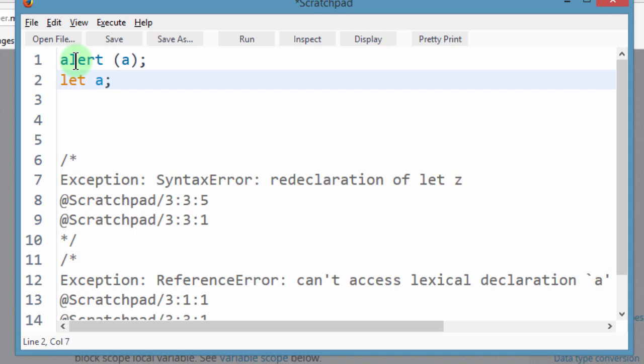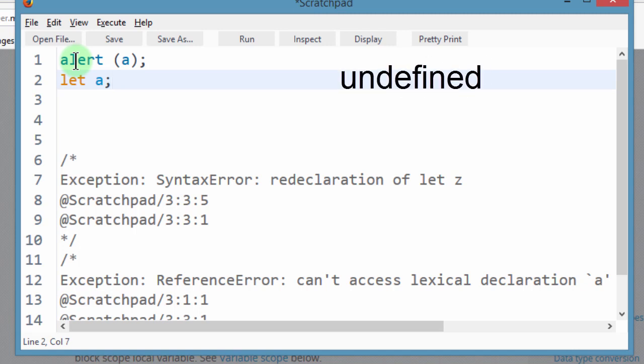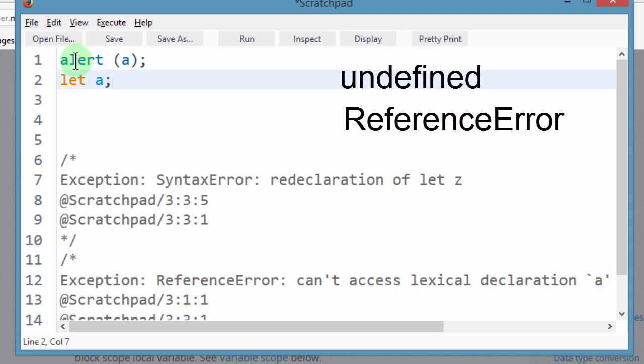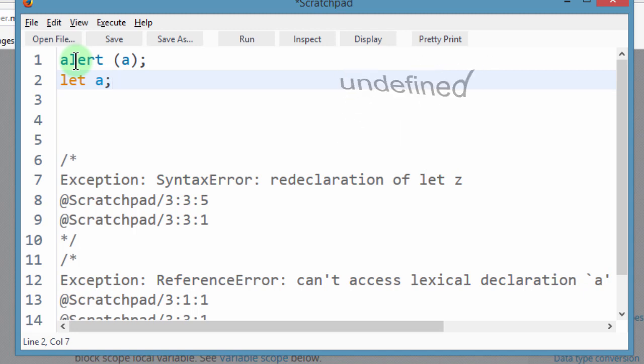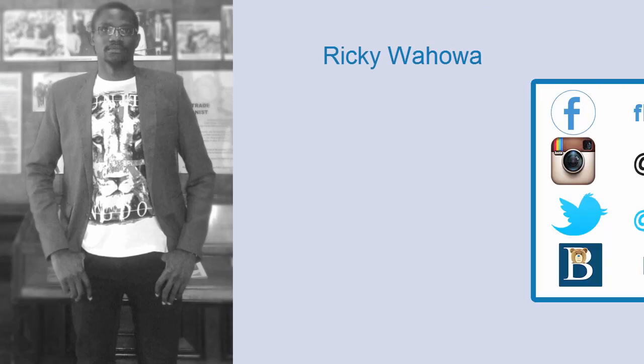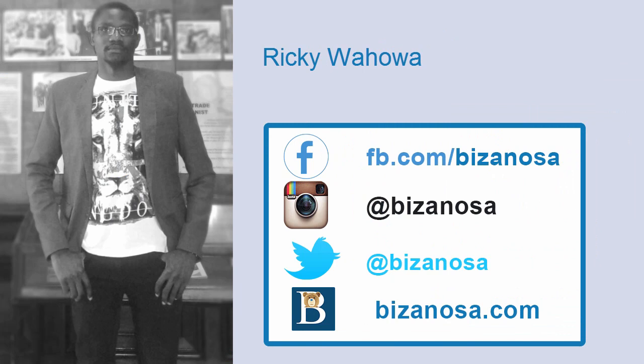So in this video, we've taken a look at undefined and reference error whereby undefined basically means the variable is there, it has been defined but it has not been given an initialization, it has not been given a value. And then for reference error, that's a variable that does not exist and if you try to call it, it cannot be found in the system, in the memory. So let's continue in the next video. Thank you.